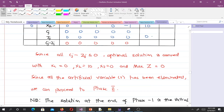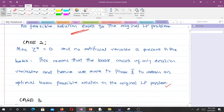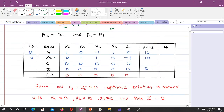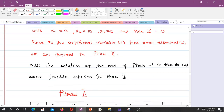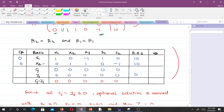That becomes the end of phase 1. Looking at case 2: the maximum of z is zero and no artificial variable is present in the basis, meaning the basis consists of only decision variables. Hence we proceed to phase 2. Since all artificial variables have been eliminated, we carry this same solution to phase 2 as the initial basic feasible solution.